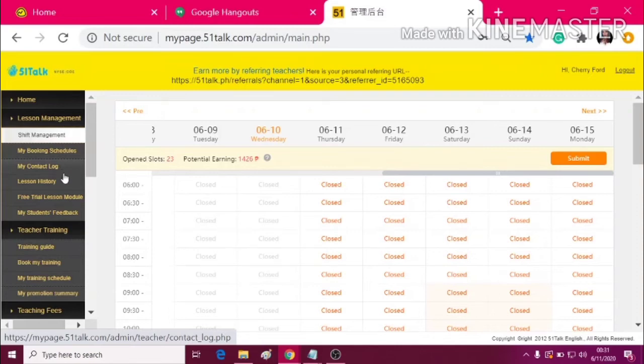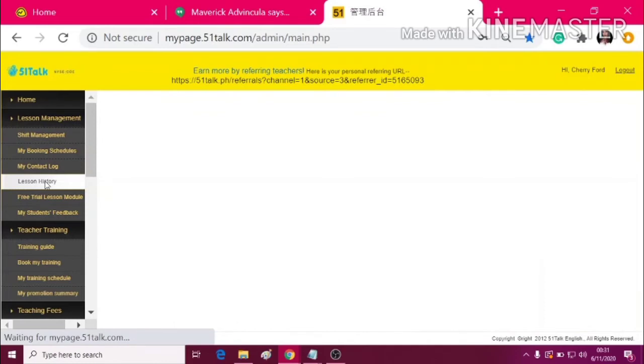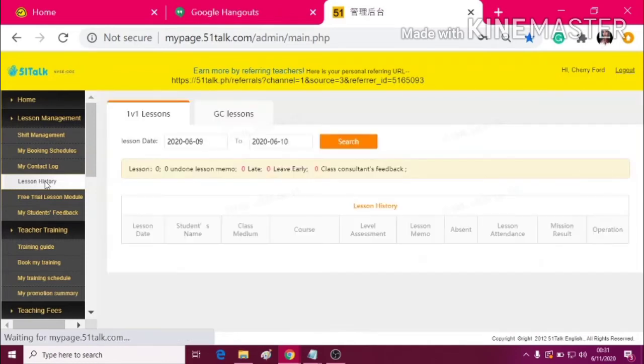Now, in the lesson history is where you can see your classes that you've conducted.